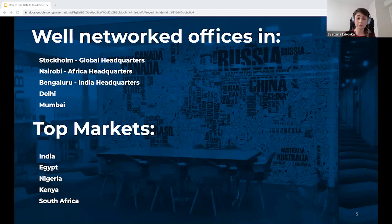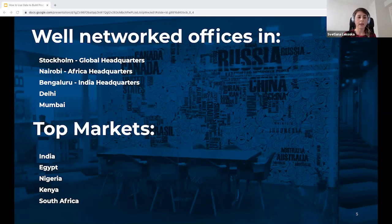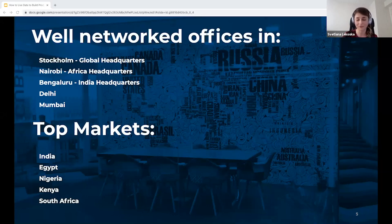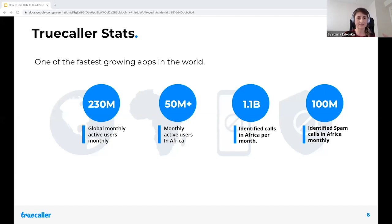Some of our key metrics are over 230 million active users, for which we identify about 26 billion spam calls within a year, and we have more than 500 million app installs to date. Our global headquarters is in Sweden, our Africa headquarters is in Nairobi, and our India headquarters is in Bangalore, with additional offices in Delhi and Mumbai. Our top markets are India, Egypt, Nigeria, Kenya, and South Africa — at least three of our top markets are in Africa. Out of 230 million global monthly active users, more than 50 million are coming from Africa, for which we identify about 1.1 billion calls per month, around 100 million of which are unwanted.